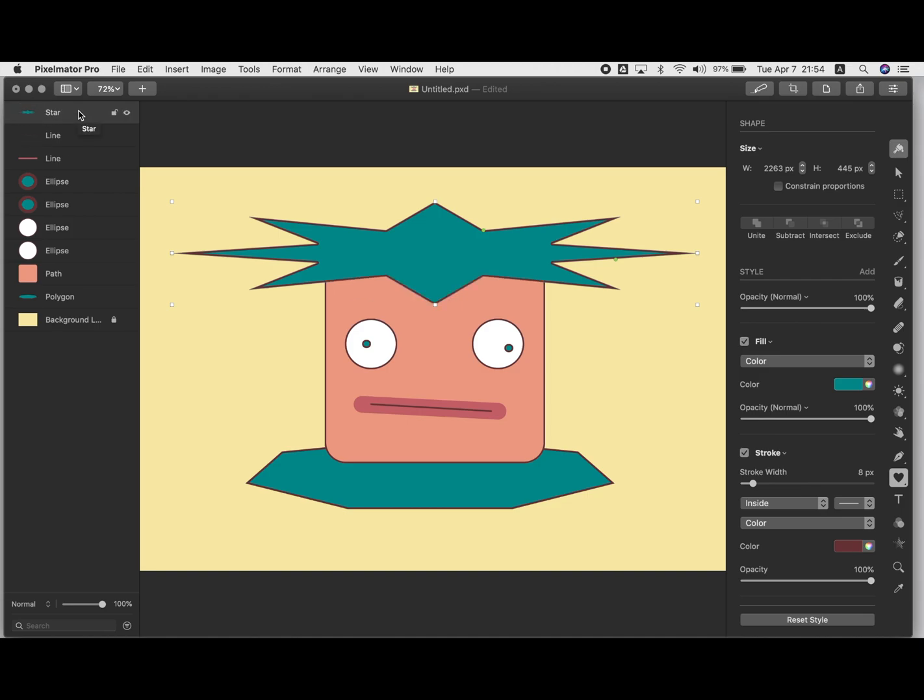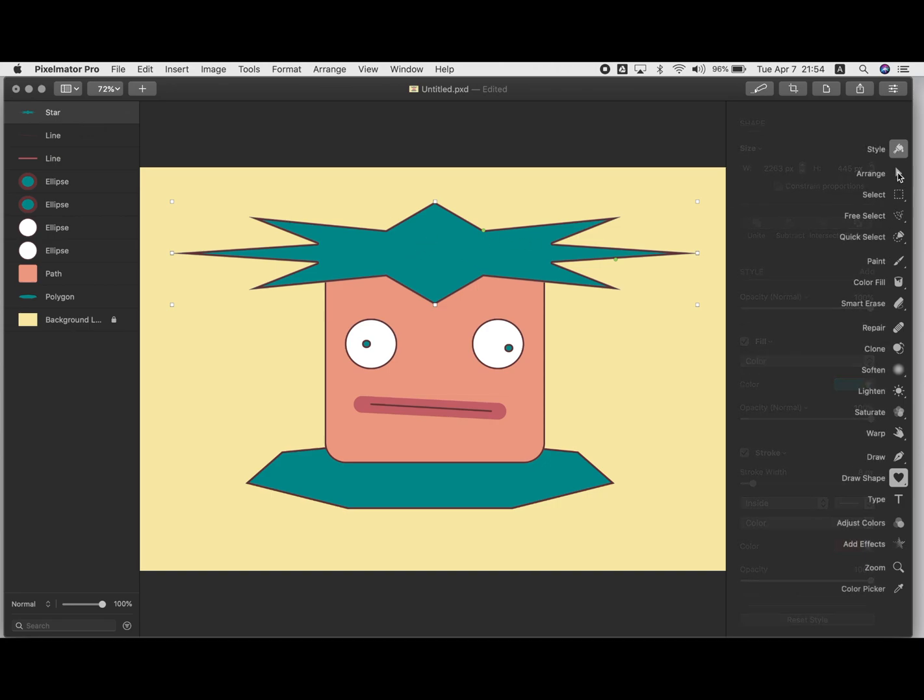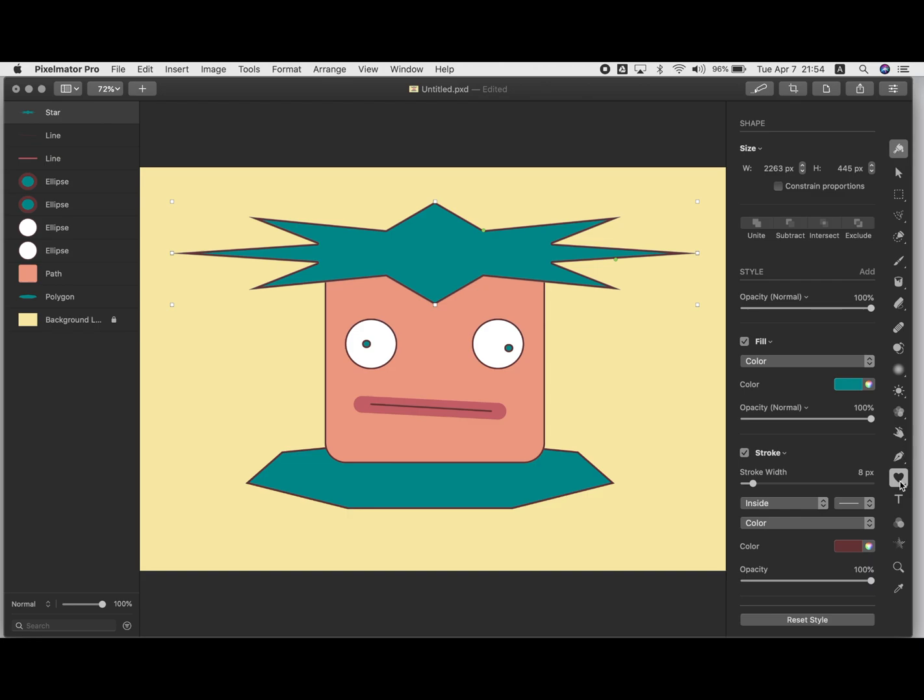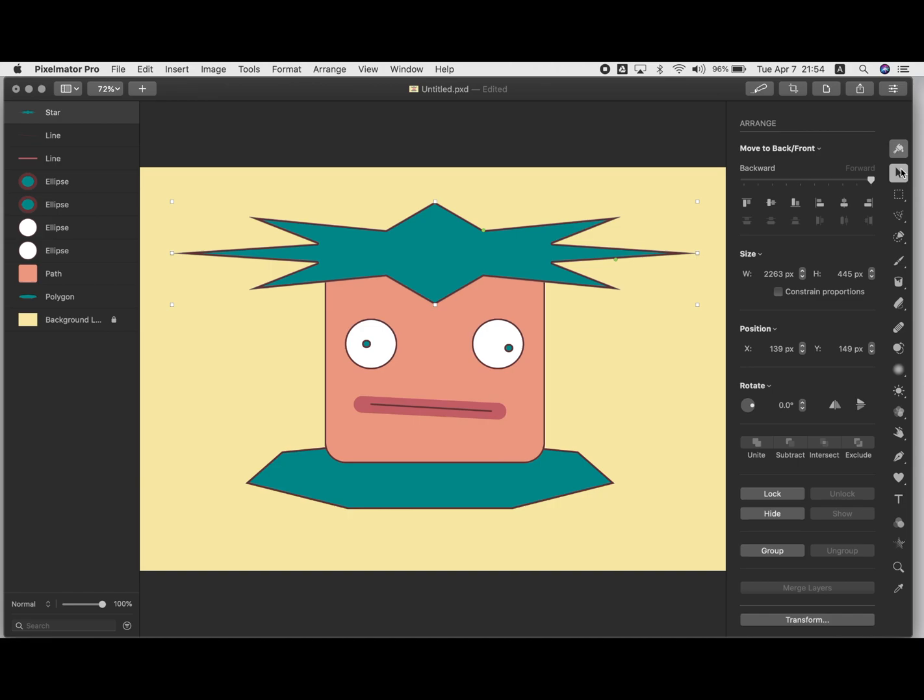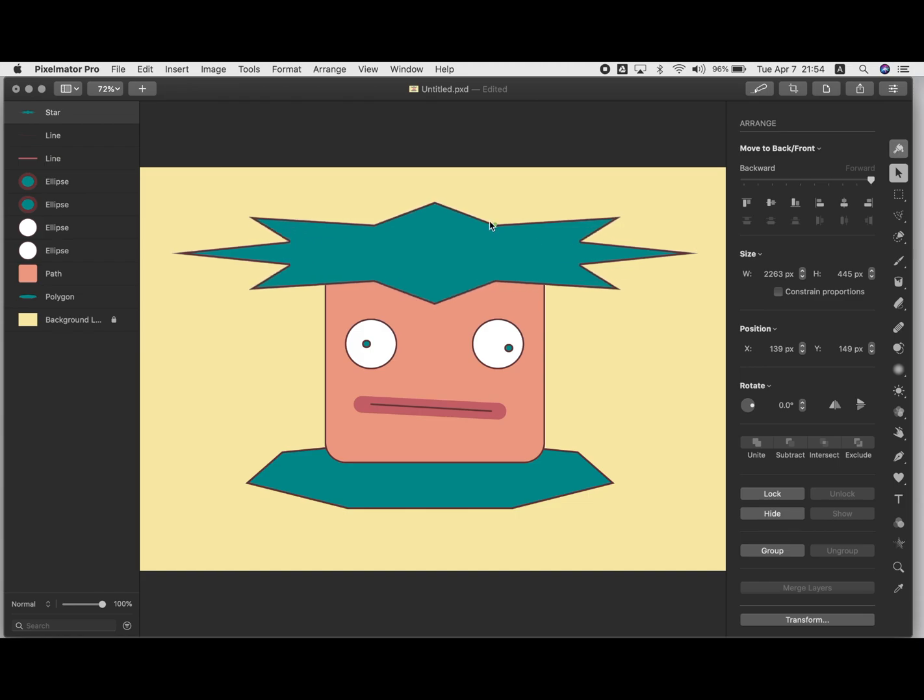Also for this hair here, what I did is I actually used the star shape. So I use this star shape here. But if I go to the arrange, this arrange tool here, I can make adjustments to my star. It started off as just a regular five point star.